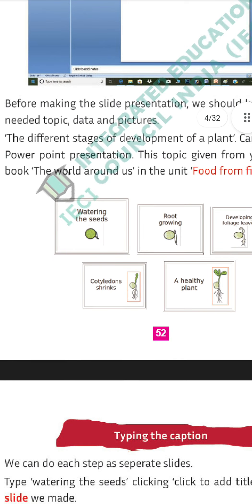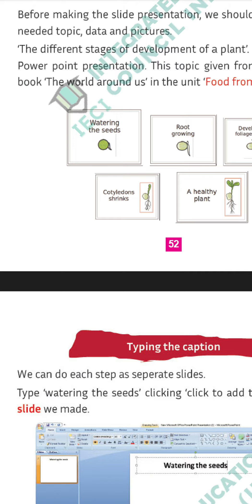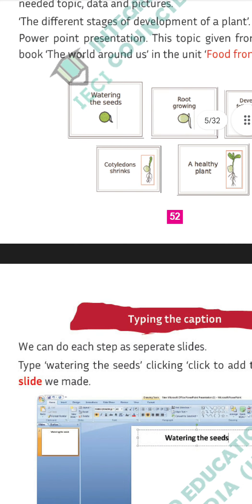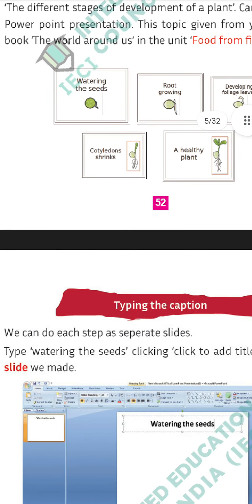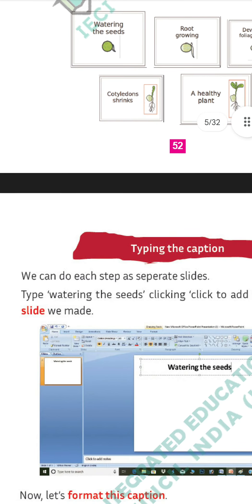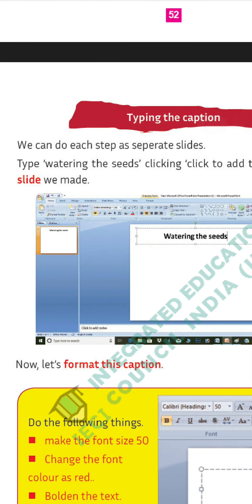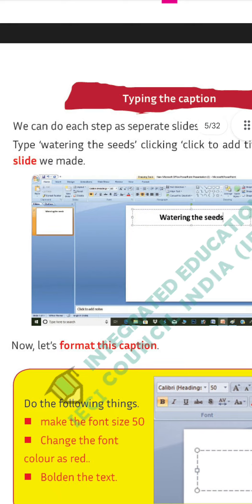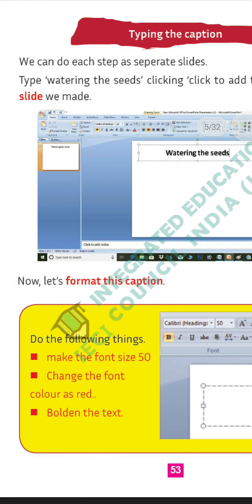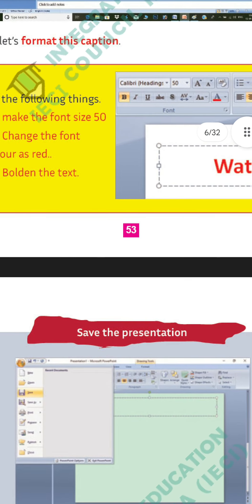We must collect all the pictures needed. To type a caption in the slide, we do it step by step — type 'Watering the Seeds' by clicking 'click to add title' on the first slide. We simply use the keyboard, click 'click to add title,' and type 'Watering the Seeds.' We can format this caption using normal format options — make the font size 15, change the font color to white, and bold the text.